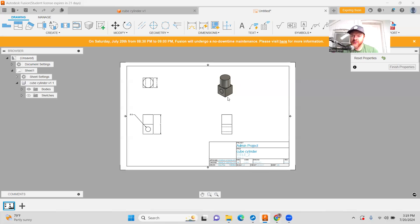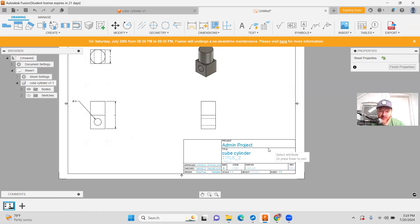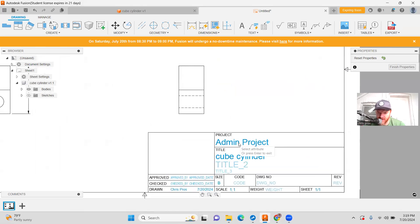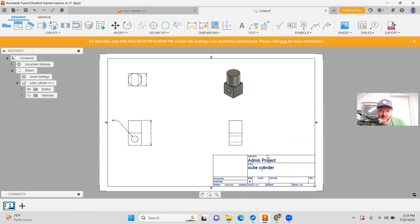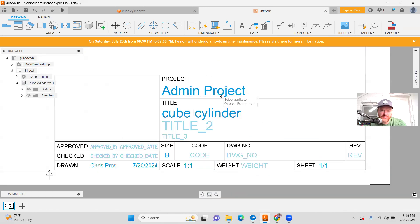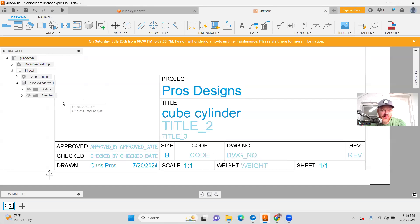The last thing I want to show you is how to edit this text box and then prepare it to export as a PDF. Down here, you'll see it says 'admin project' — it has the title of what we named it. You can have all this information in here. Let me escape out of this, click on this, double-click on this, and you'll see we can name this and adjust and edit anything we want within here.